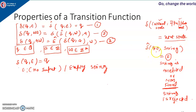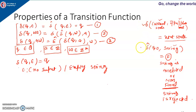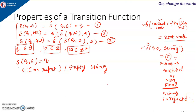In the case of the extended transition function, the second argument is a string instead of an alphabet. In the transition function the second argument is an input alphabet, whereas in the extended transition function the second argument is a string. We start from the start state and whatever string we want to process is the second argument. After calculating this, if we get a final state we say the string is accepted; if we get a non-final state the string is rejected.